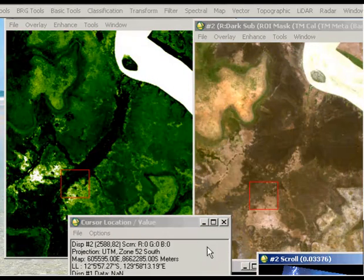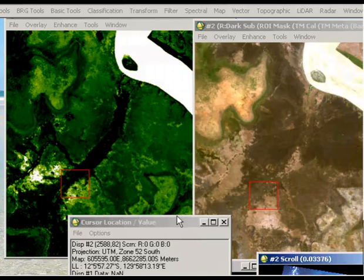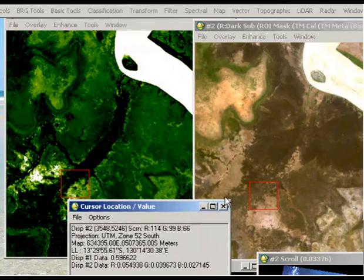And so we can see again what the NDVI value is. As it says in the cursor location value, the display number one is the NDVI, and display number two is our color composition.